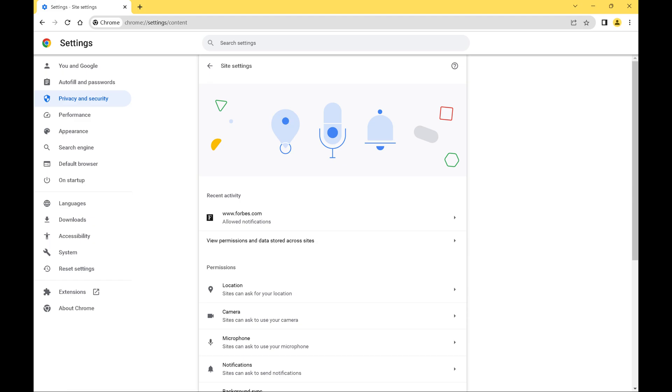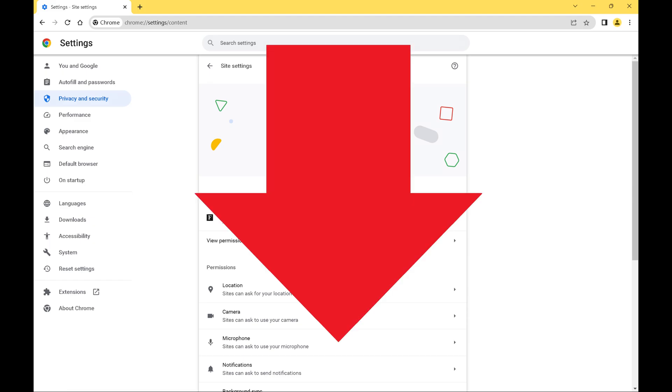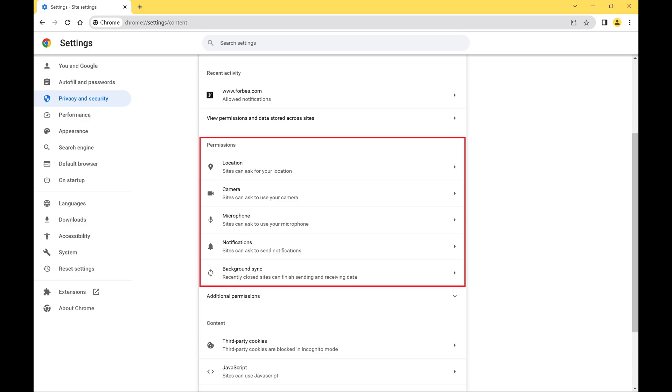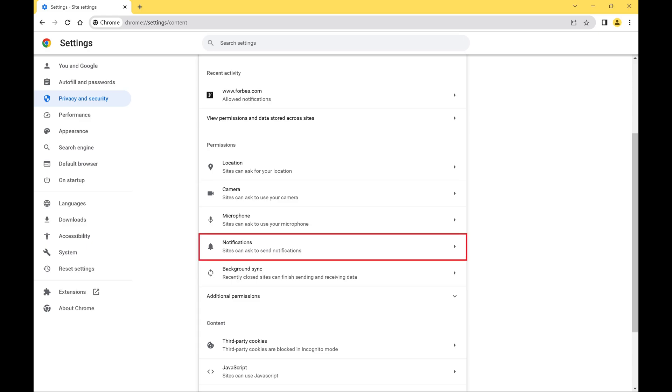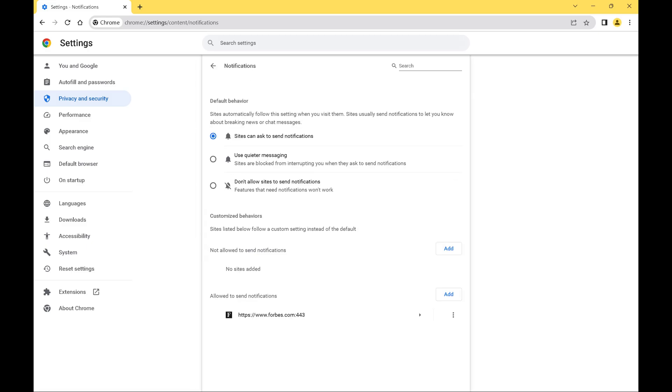Step 5. Scroll down to the Permissions section and then click Notifications in this section. The Notifications screen is shown.